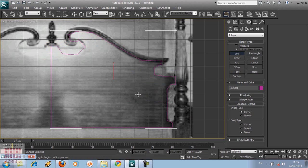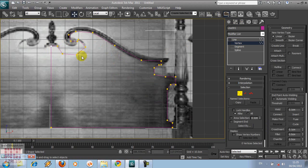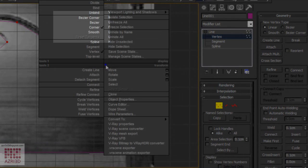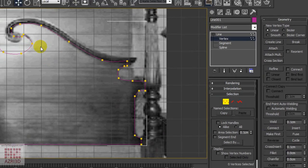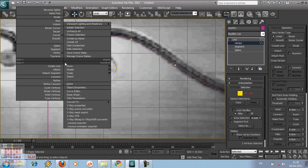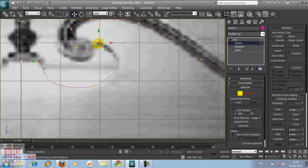Now go to Line, then choose Vertex. Vertex is these dots along this line. Choose the vertex that we want to change into a curved line. In the middle of this arrow, right-click, then choose Smooth. On the corner part, right-click, change it into Bezier Corner. In Bezier Corner, we have these handles that we can use to control the direction of the curve.